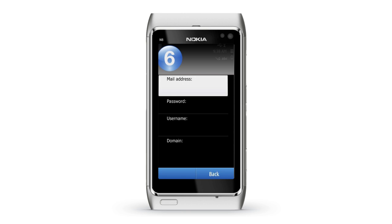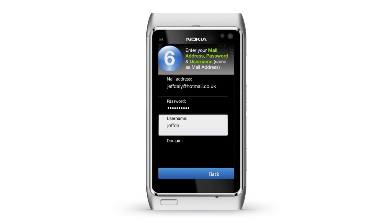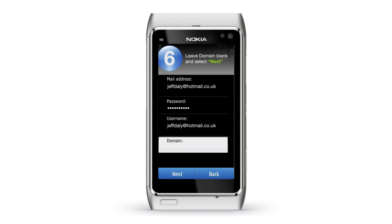Step 6: Enter your full Hotmail address, password, and username, which is the same as your Hotmail address. Leave the domain field blank and select Next.